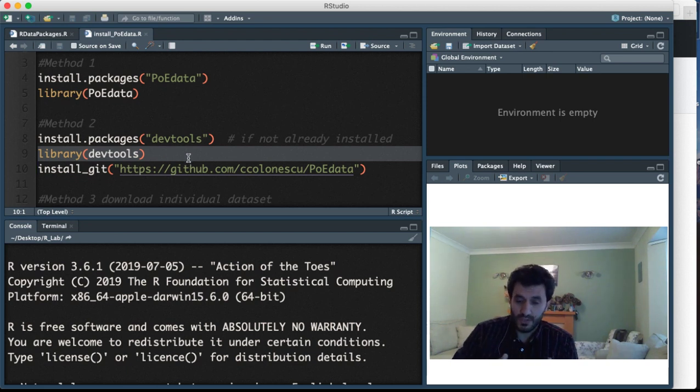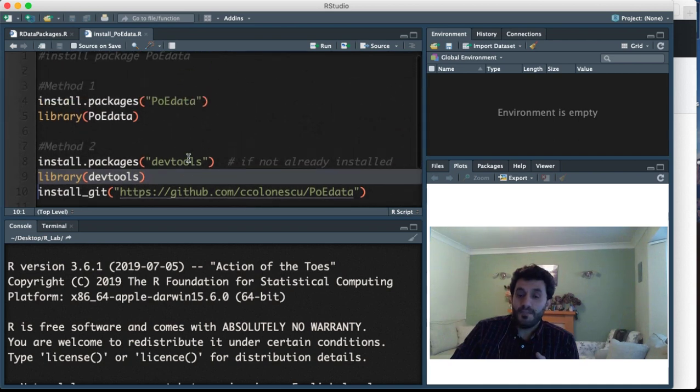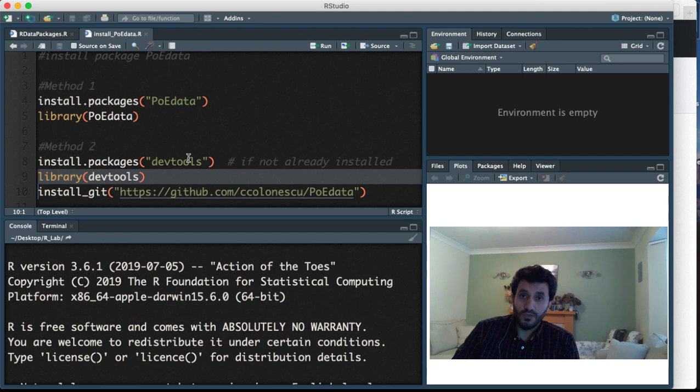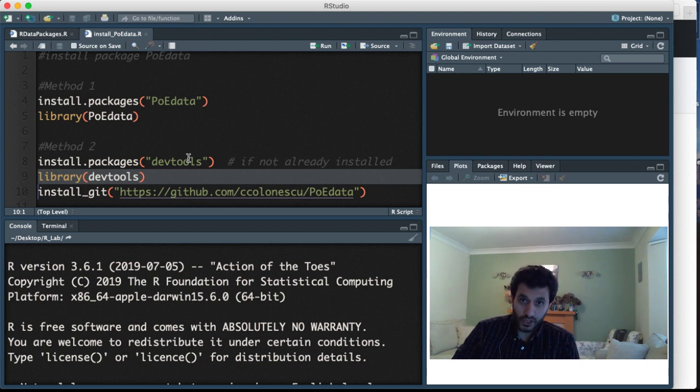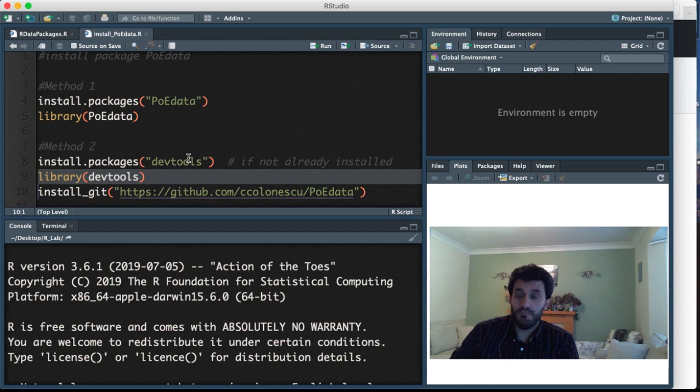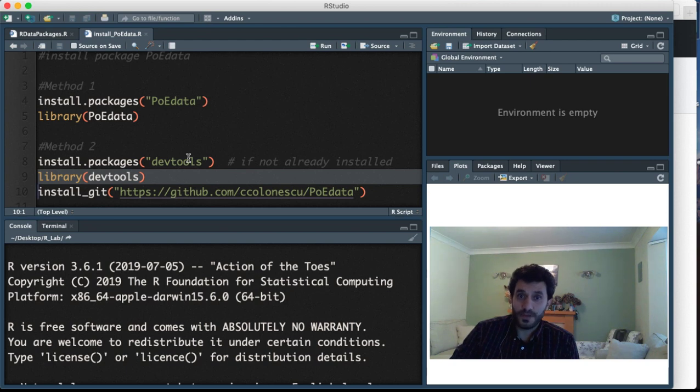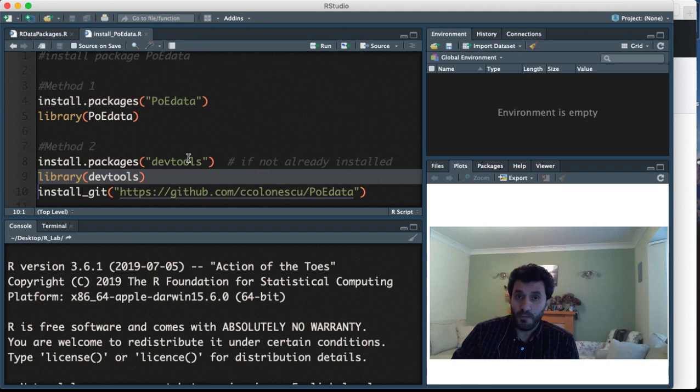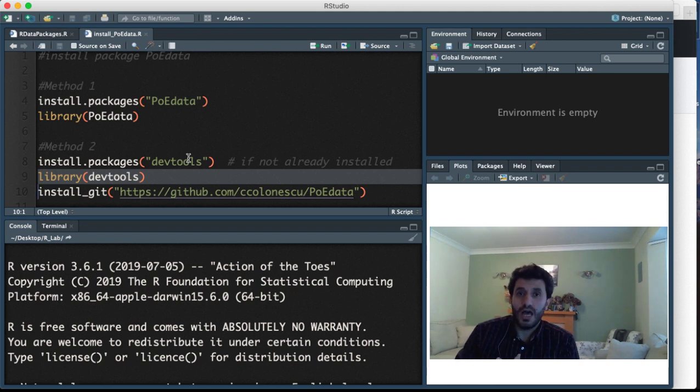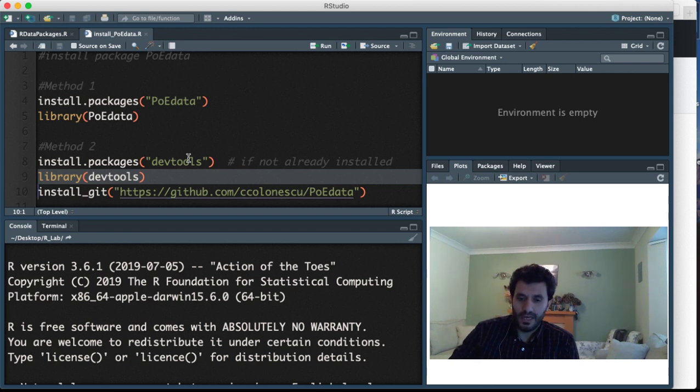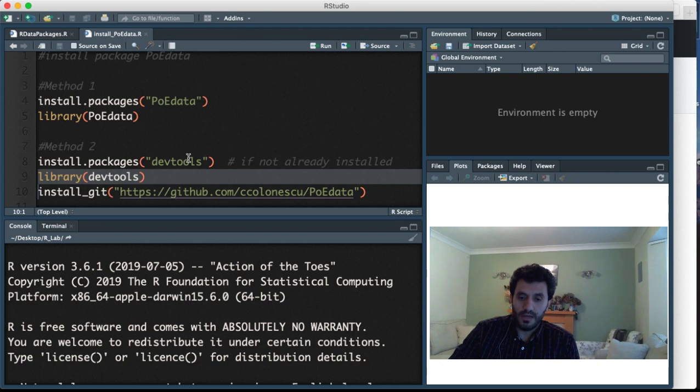If that doesn't work, there's actually another way to get the data. That's the main reason we use this package - we don't really need anything from it apart from the data. The data is actually available online, so you can download the data separately. You don't have to install the package at all if the problem continues and you can still follow the examples we have and the videos I'm posting on YouTube.